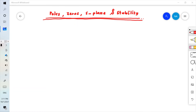In this video we will be discussing poles, zeros, S-plane, and stability. What does it mean by poles and zeros? How to plot them in the S-plane and how to interpret the S-plane to determine stability of our closed-loop system?